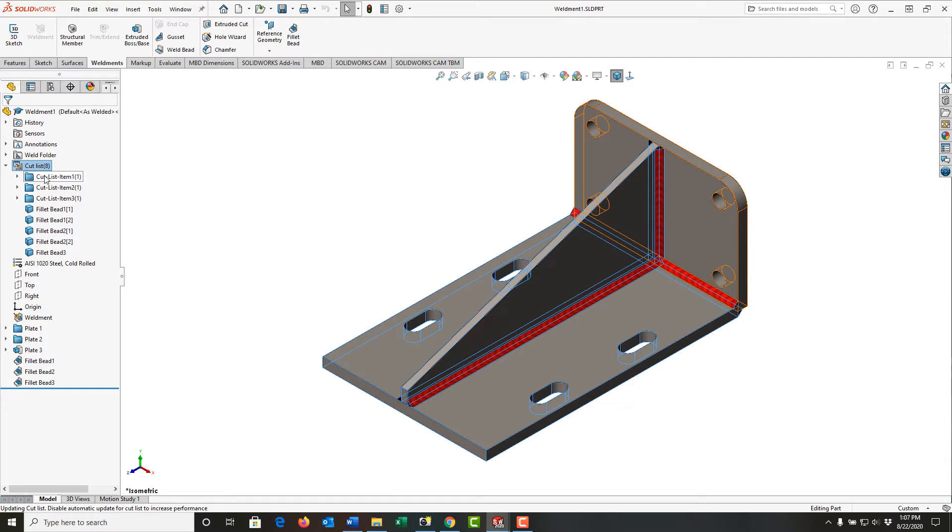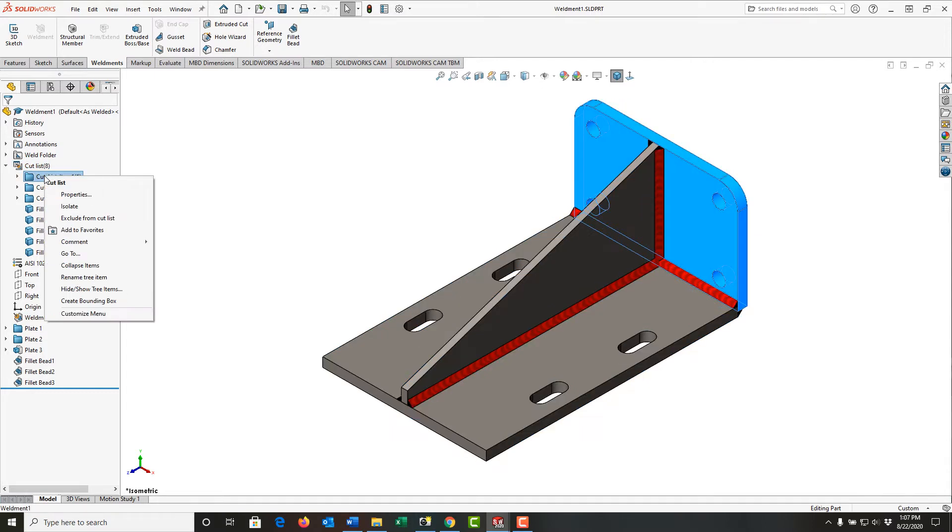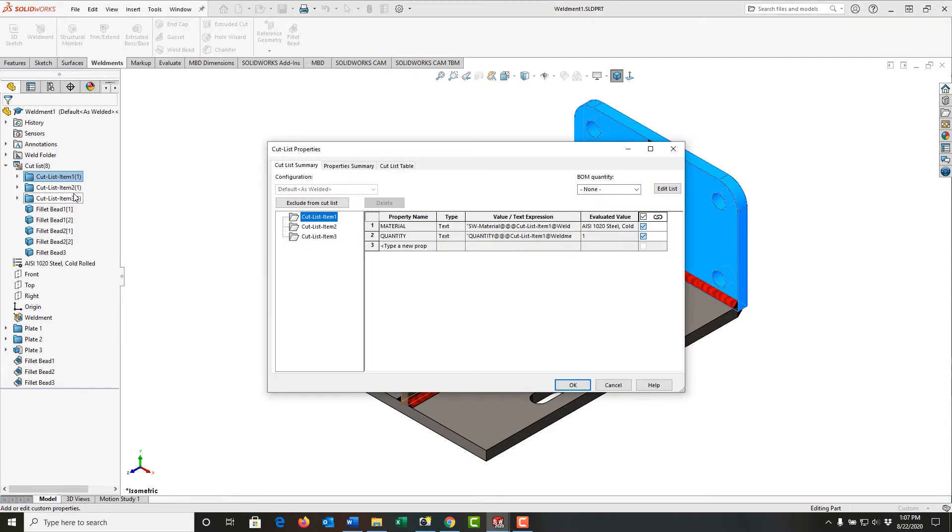You'll notice it's highlighted in blue in the graphics area, and then I'm going to select its properties. Next, I'm going to click in cell three here under property name.